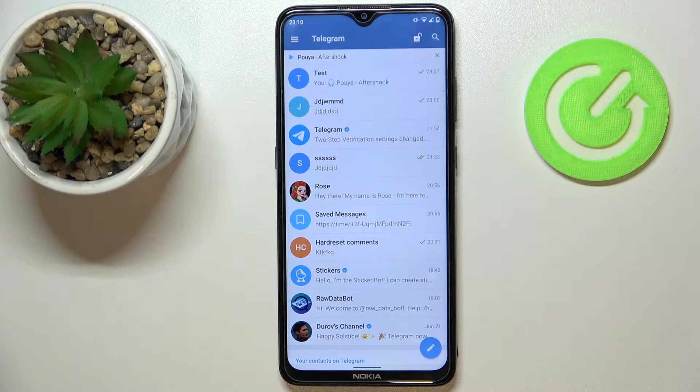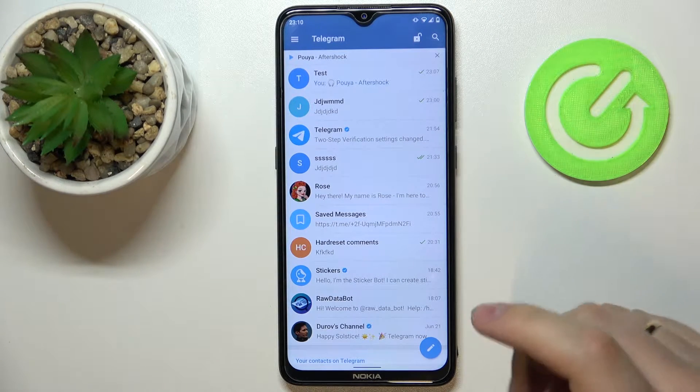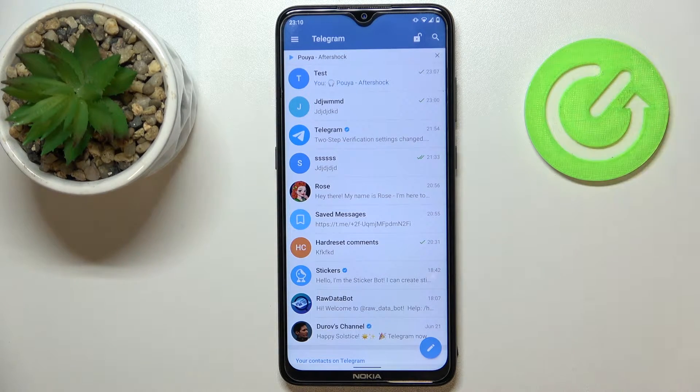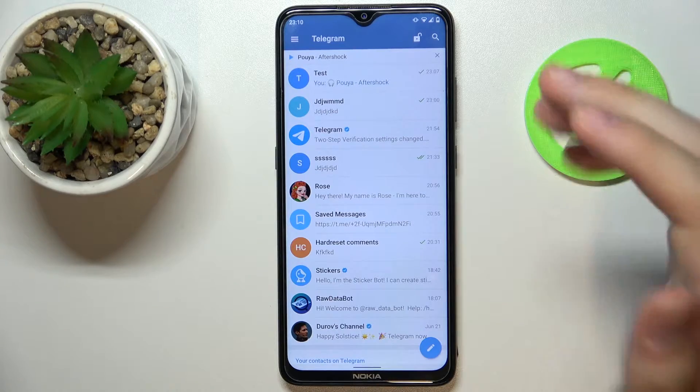Hello. Today we would like to demonstrate how you can remove a person from a Telegram group chat easily.